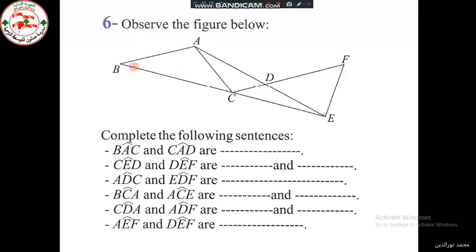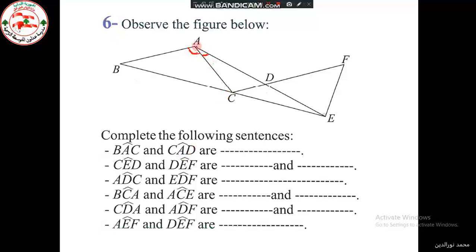The angle BAC is shown here. What can we say about angles BAC and CAD? They are not supplementary, not complementary, but they are adjacent. Why? Since they have a common vertex A, a common side AC, and they lie on either side of it. So, they are adjacent angles.